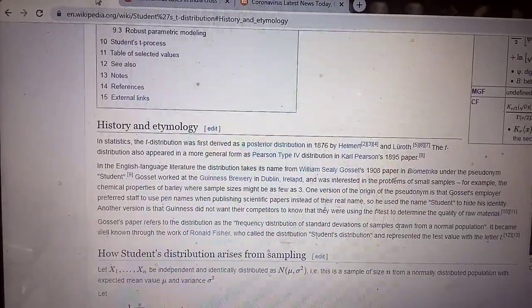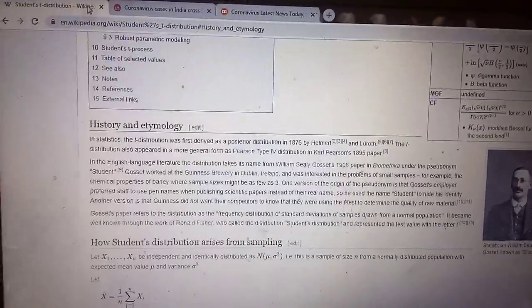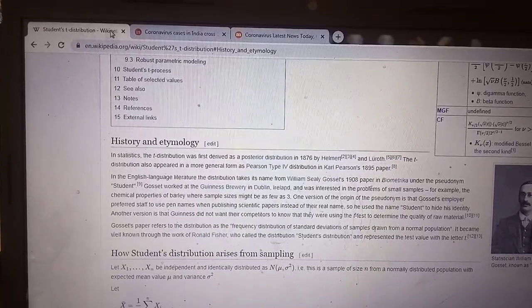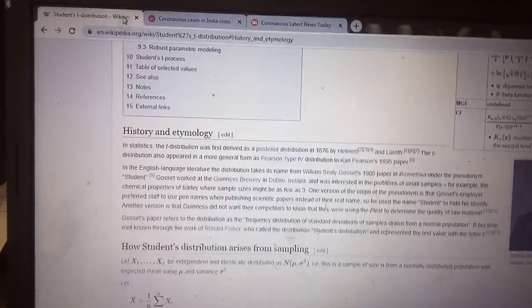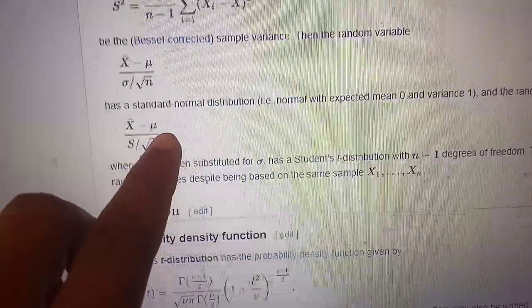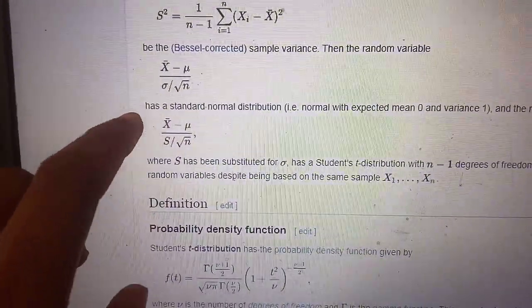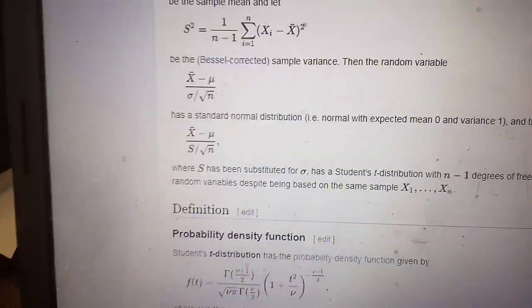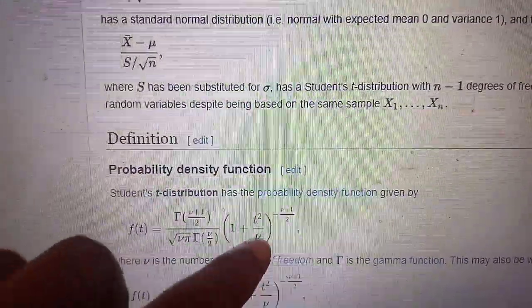The Student's t-test is a test about the population mean where the variance is unknown. You have a sample x1, x2, ..., xn from a population and you want to test the hypothesis that mu equals mu-naught. If you don't know the variance, you have to use the Student's t-test statistic — that is, the ratio root n times (x-bar minus mu-naught) divided by S. Under the null hypothesis mu equals mu-naught, this ratio follows the Student's t-distribution with n minus 1 degrees of freedom.